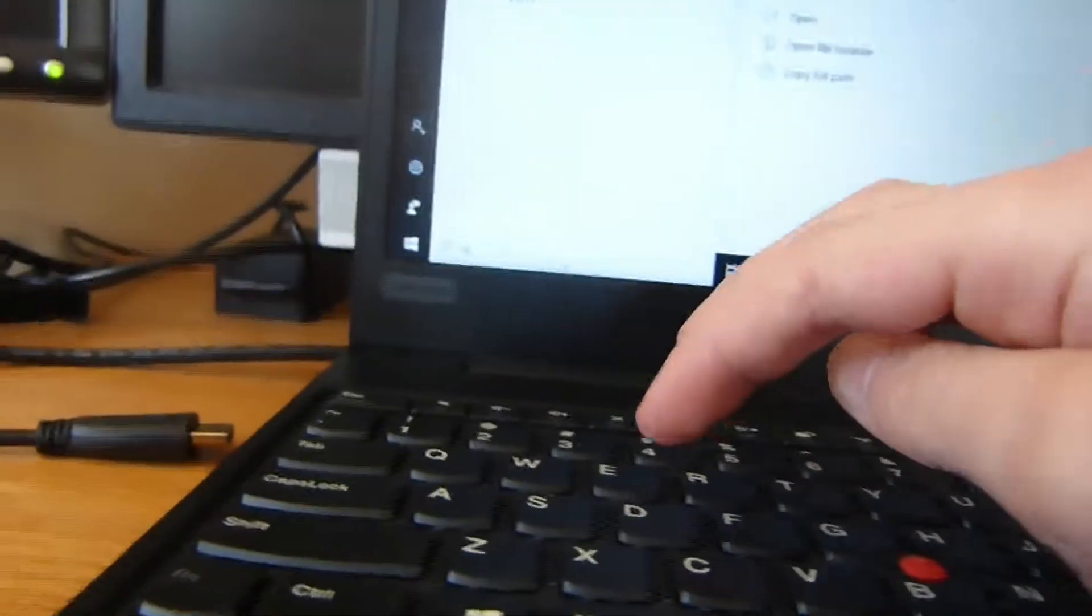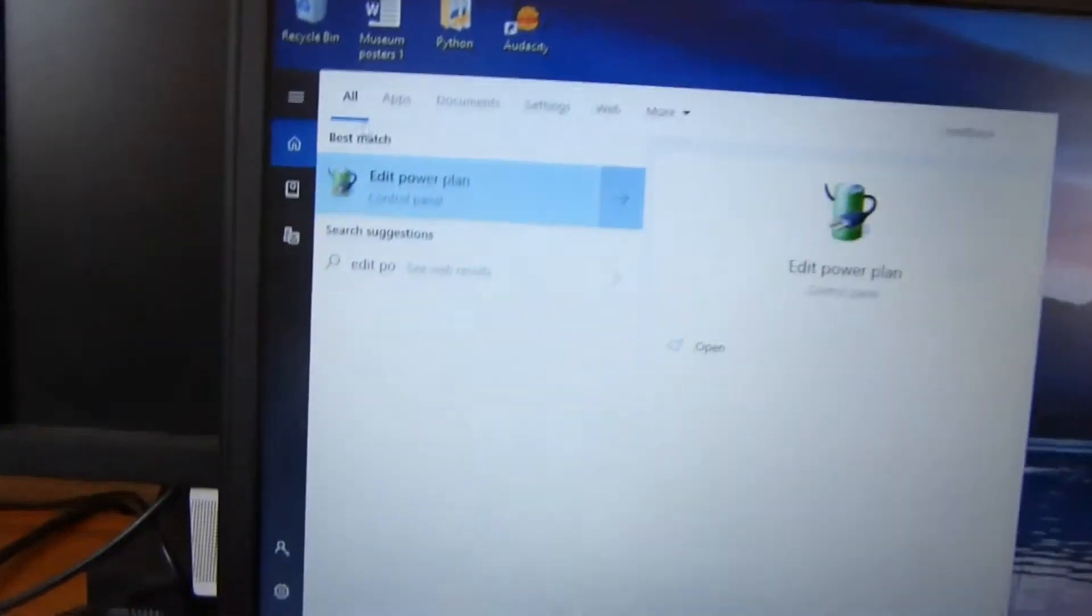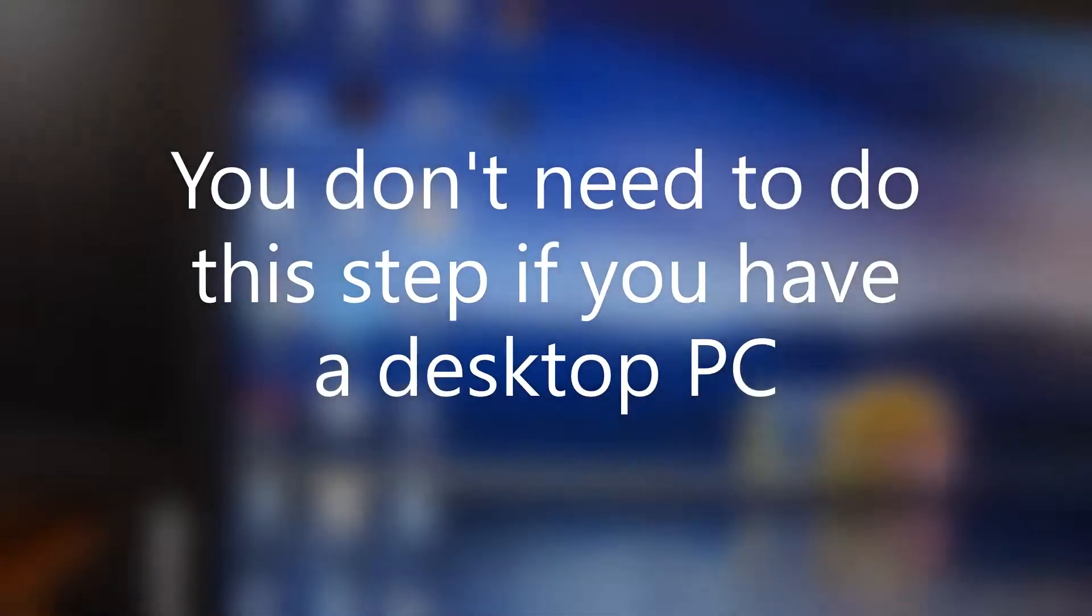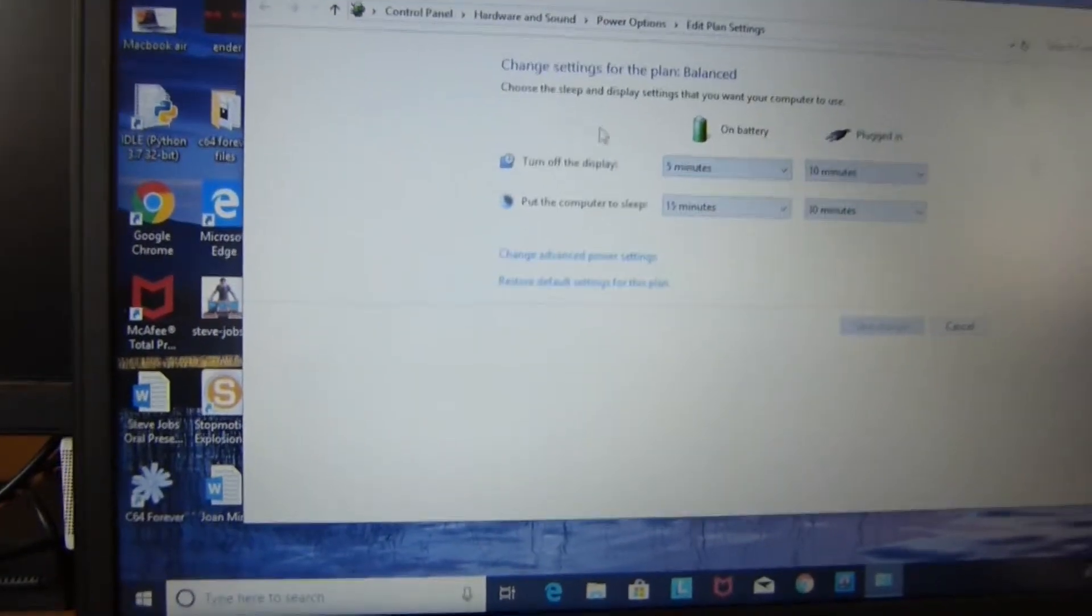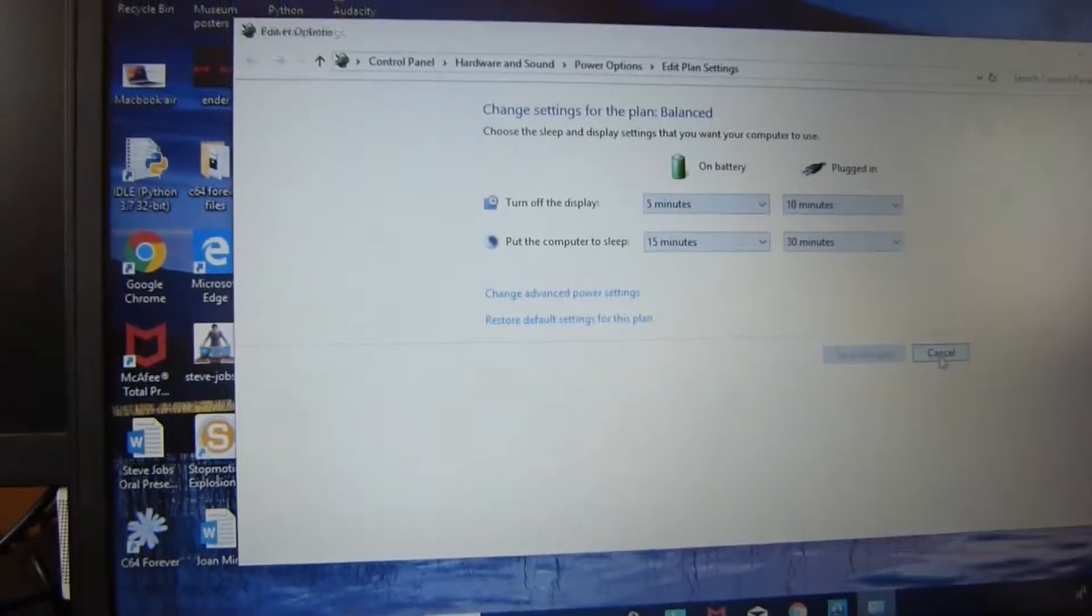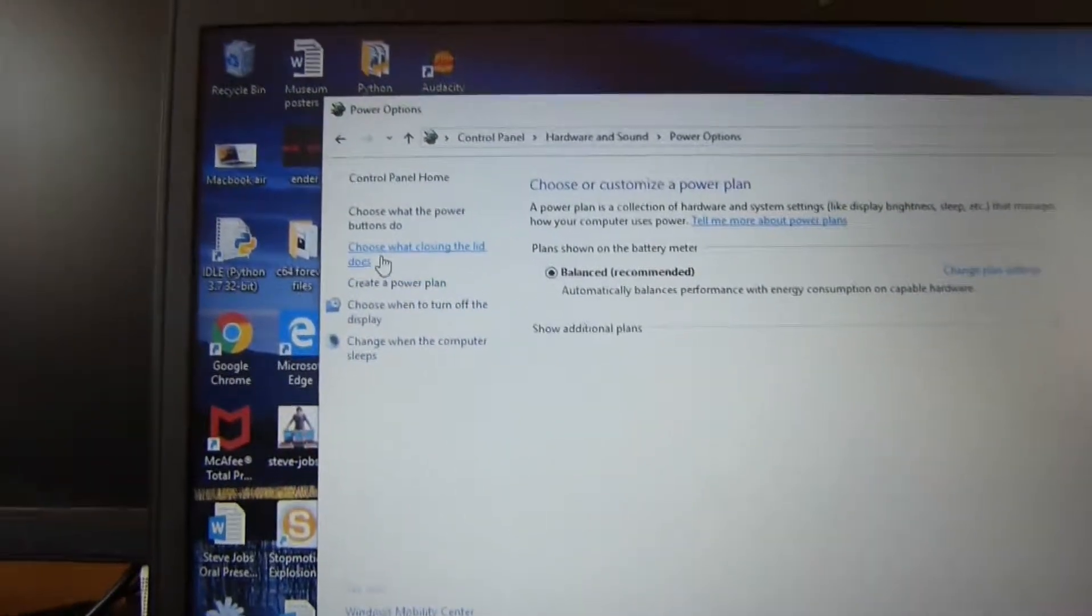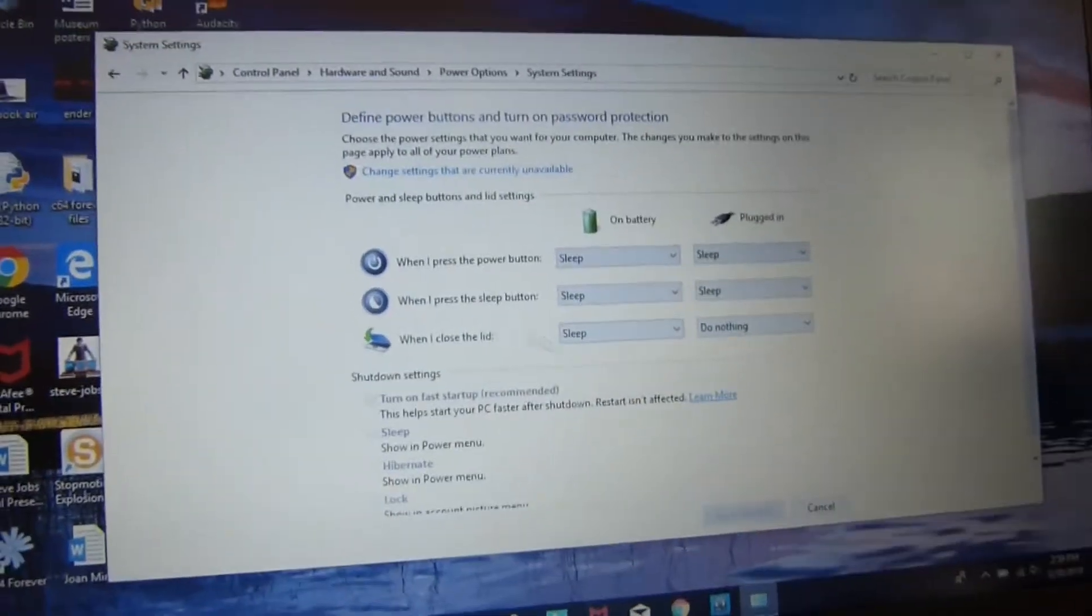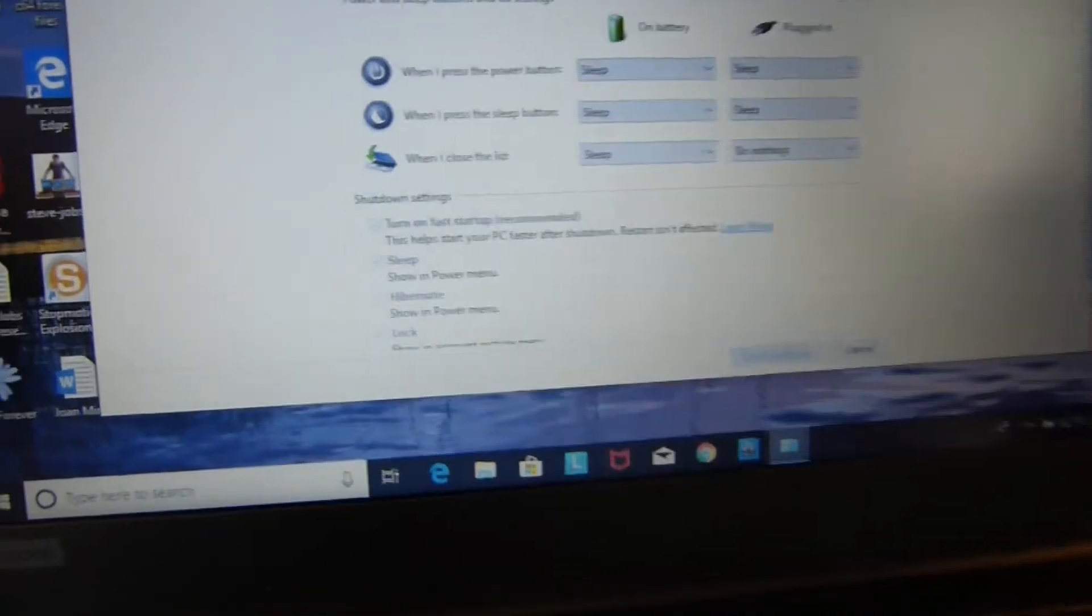But one thing I got to show you real quickly is if you want to get this working, you will have to do something in your power plan, it's called. So you type in edit power plan, as you can see there it is. Then after that, click, choose what closing the lid does. When I close the lid, make it say do nothing. Then you save that and you'll be good to go.